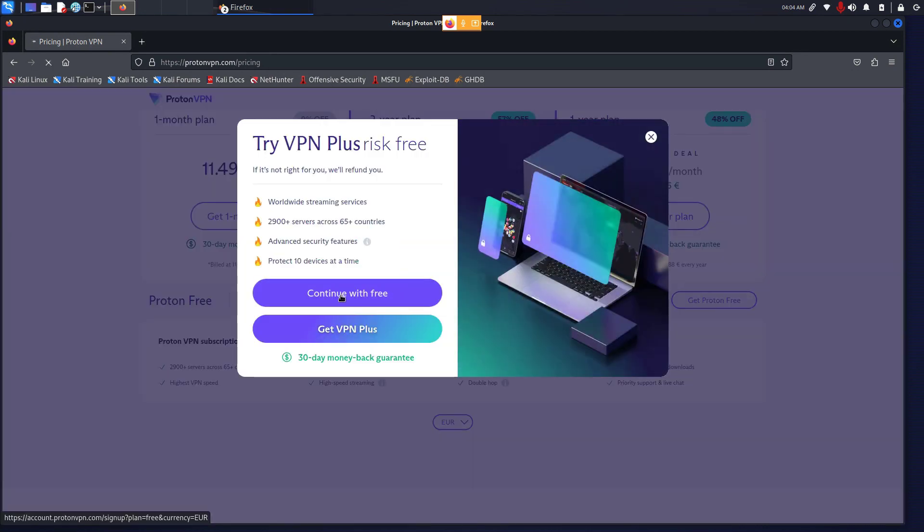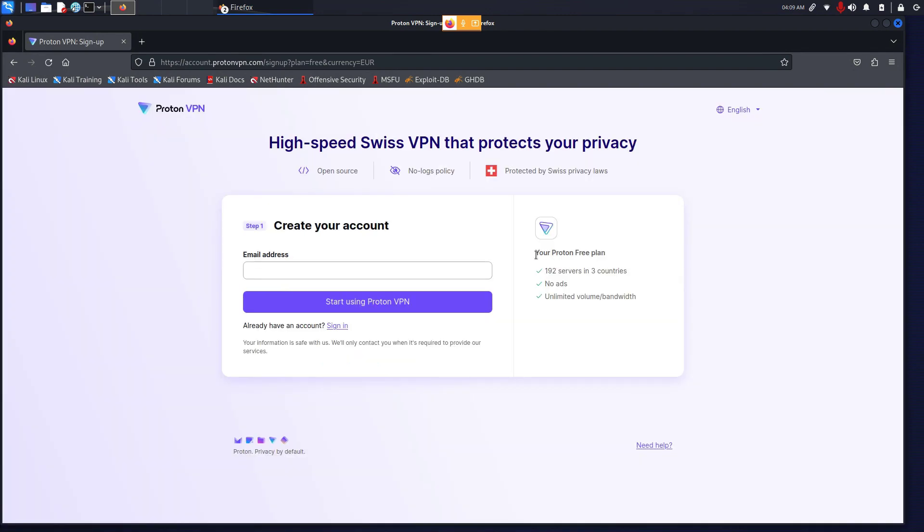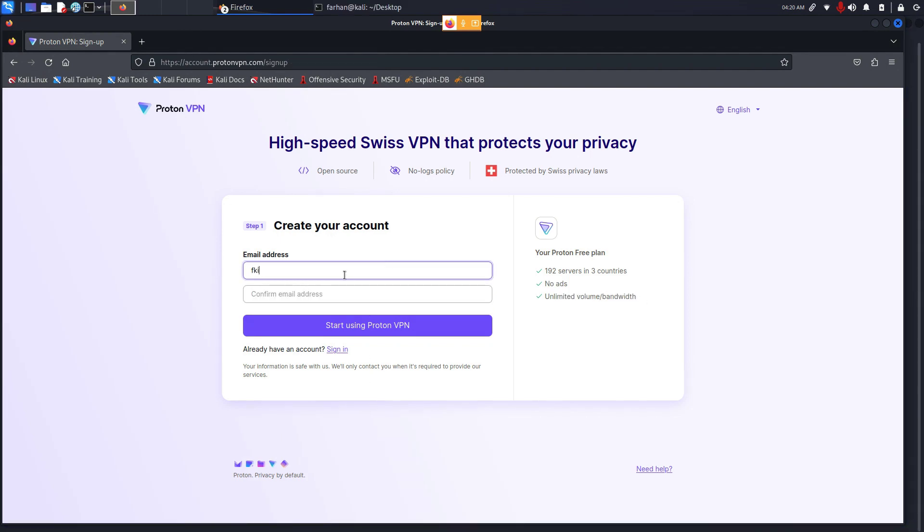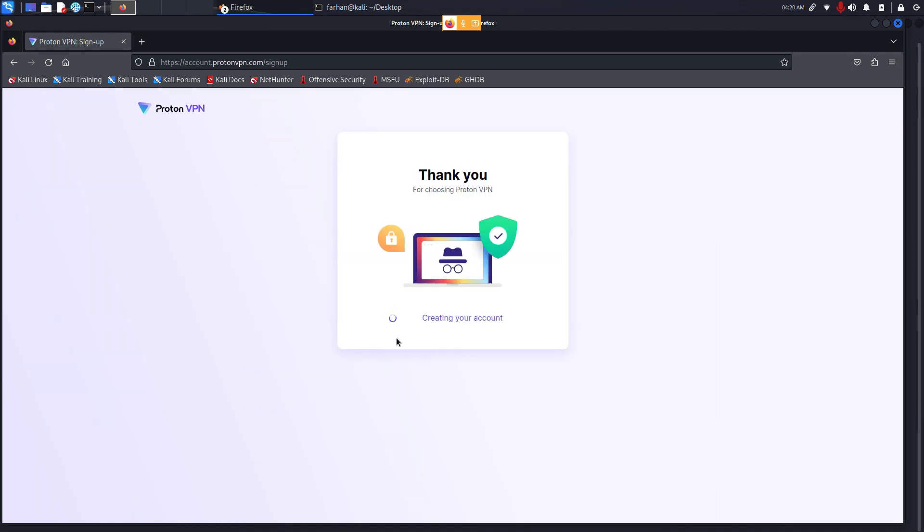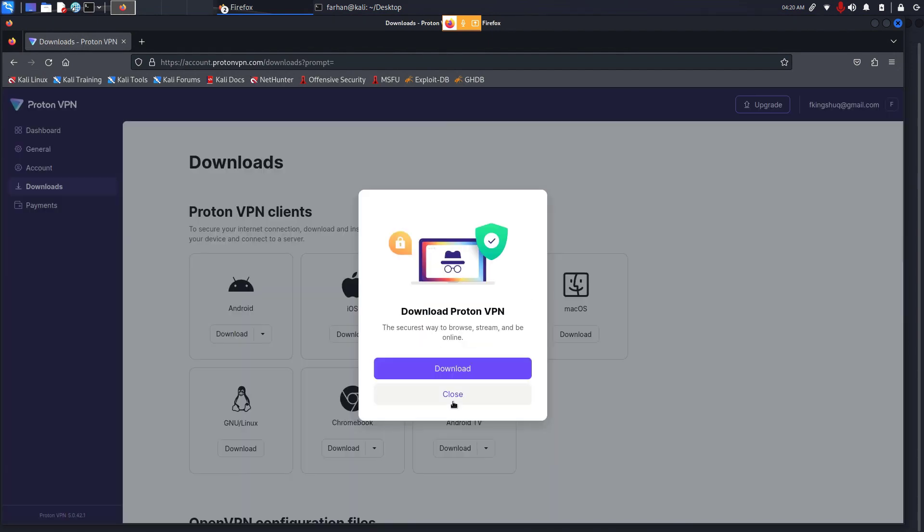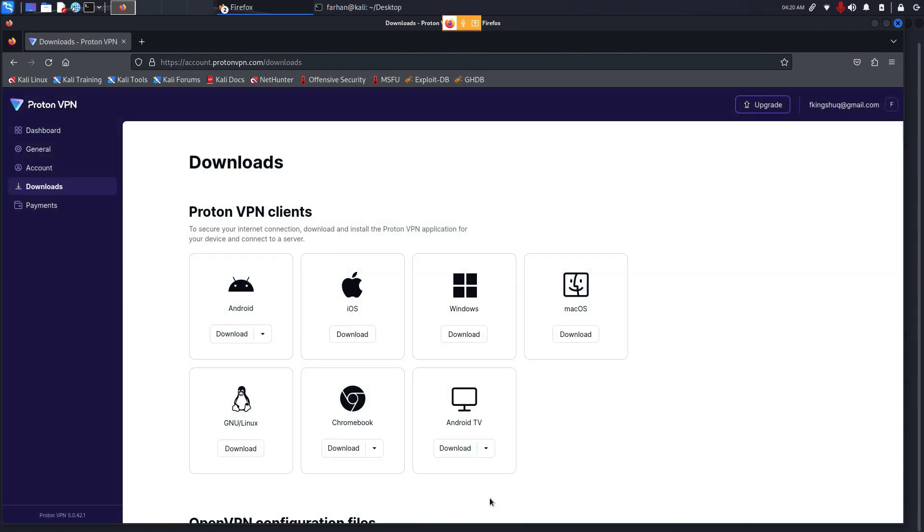Click on Continue with Free. Now I can see that my free plan includes 192 servers in three countries, no ads, unlimited volume and bandwidth. I have a traditional sign up page. From here, type in your email. Click on Start Using ProtonVPN. Copy and save this password somewhere, and now your ProtonVPN account is ready.